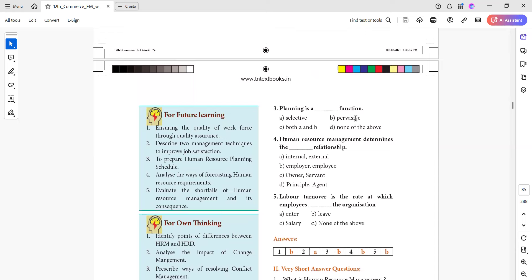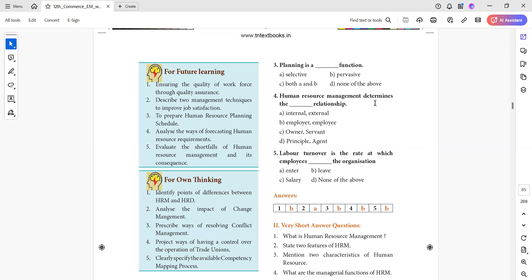Next, planning is a pervasive function. Pervasive means across — that is important to say everything. Human resource management determines the employer-employee relationship, which is internal and external. Labor turnover is the rate at which employees leave the organization — for example, 1% or 2% — that is the rate of labor turnover.